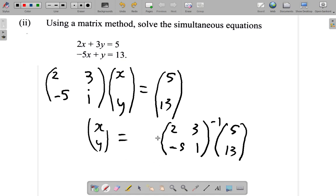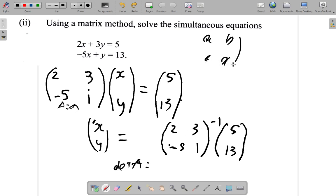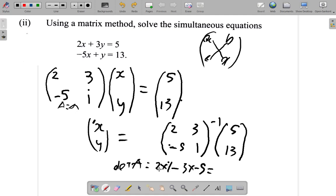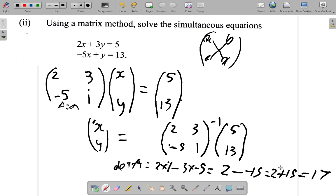Call this matrix A. The determinant of A is calculated as ad minus bc, where the matrix entries are [a, b; c, d]. So it's 2×1 minus 3×(−5), which is 2 minus (−15), giving 2 plus 15, which equals 17. The determinant is 17.